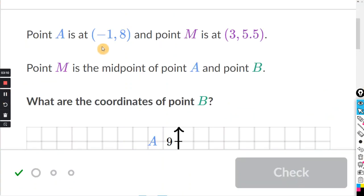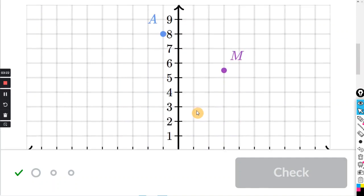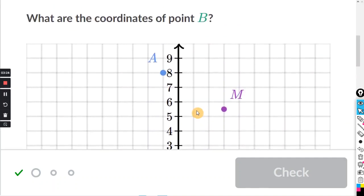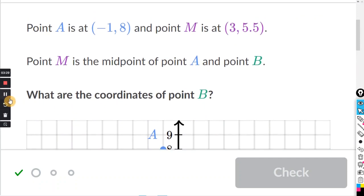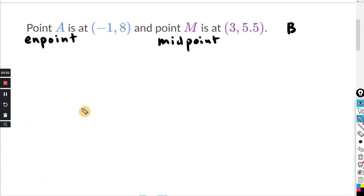It says point A is at negative 1, 8; point M is at 3, 5.5; point M is the midpoint of A and B. What are the coordinates of point B? We don't need the graph — we will just do this algebraically. We're working backwards this time. Point A is actually the endpoint, point M is the midpoint, and point B is going to be the other endpoint.